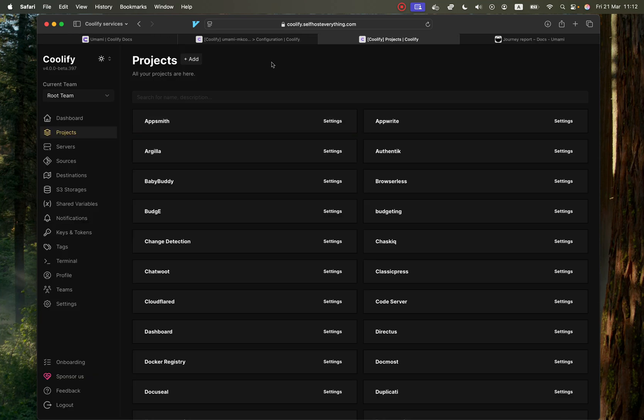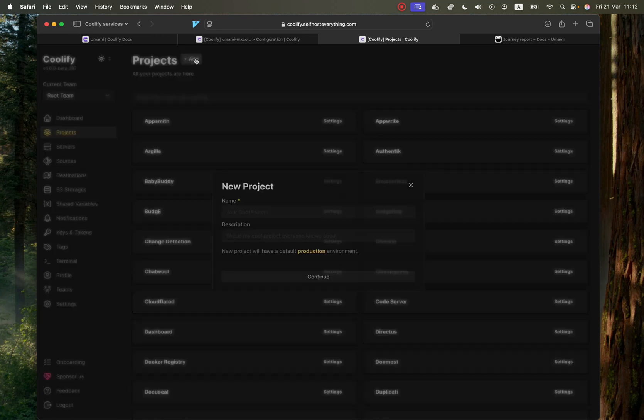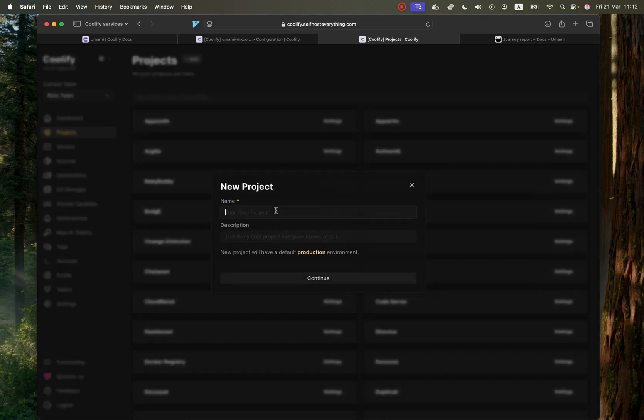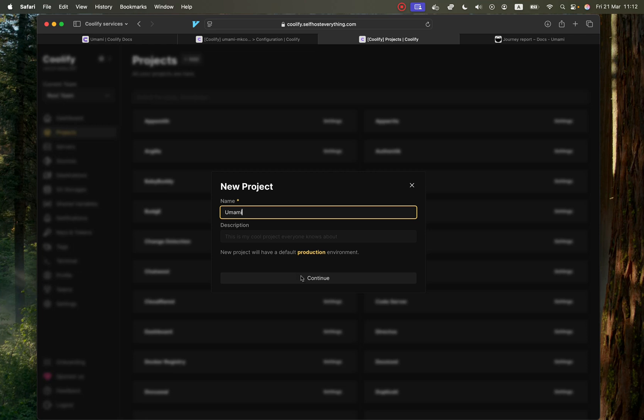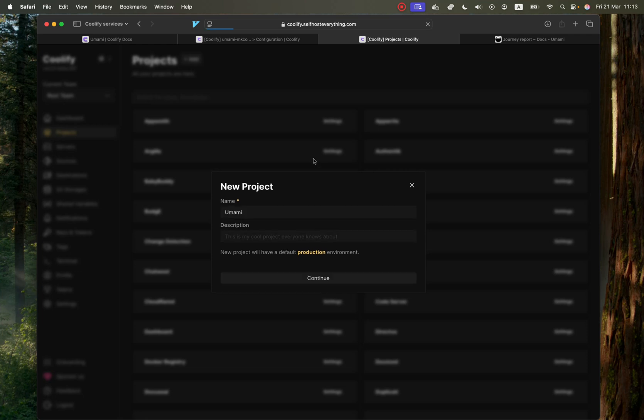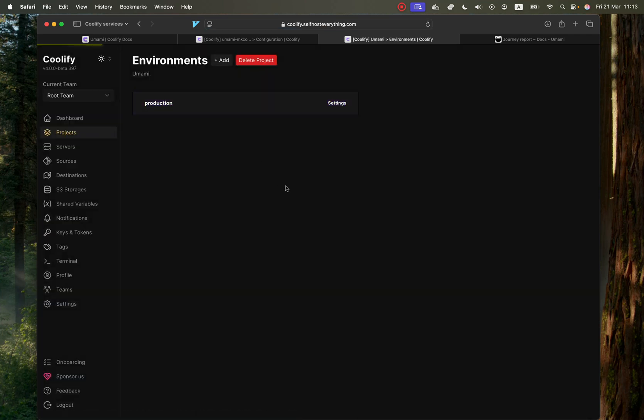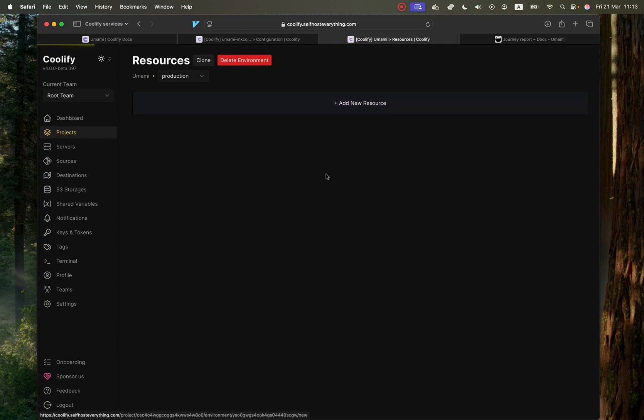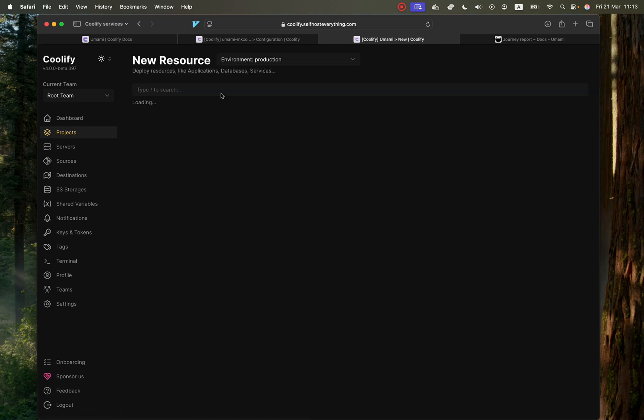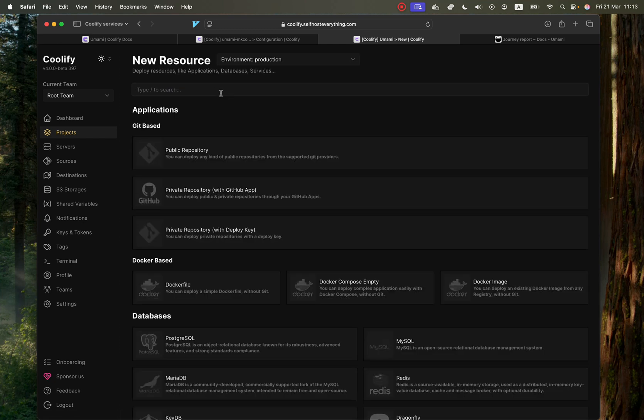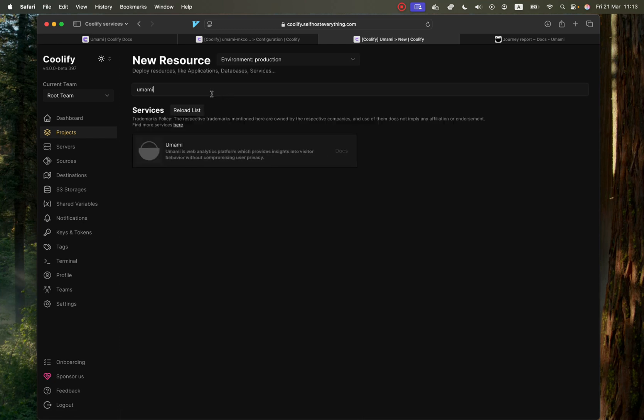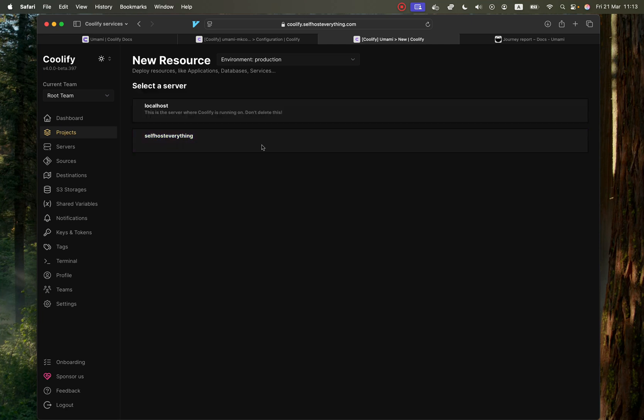We're going to go into Coolify and in the Projects tab, hit the Add button. Call it whatever you like. I'm going to call it Umami. Then click on the production environment, click on Add a New Resource, and then we're going to search for Umami and select it.